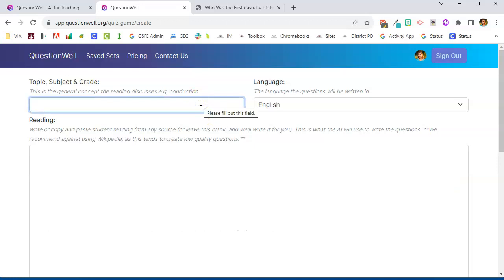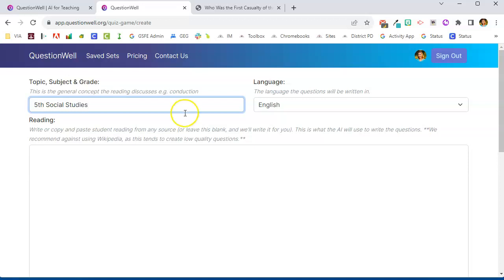So I am in fifth grade social studies and I can put a subject in or I can just leave it at that, but that at least gives the AI an idea of what grade level you're working with and how to generate the questions based on that grade level. Now here is where you're going to copy and paste the student reading.